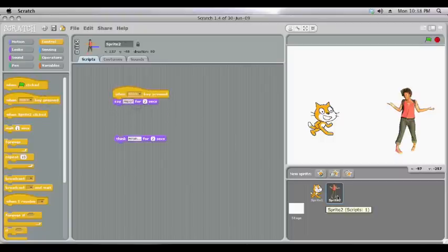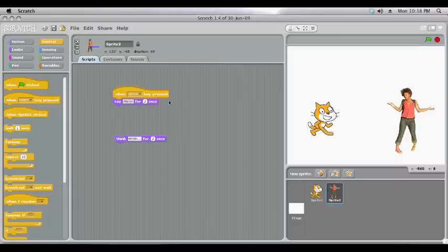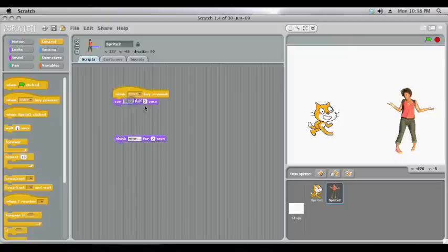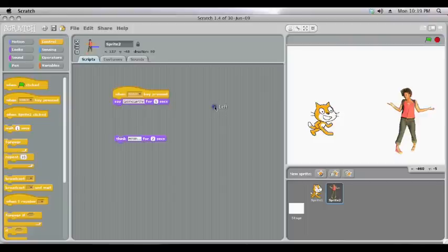So because sprite 2 is selected, the lady, when we press the spacebar she will say hello for two seconds. Just like that. Now obviously we can change the text to whatever we like and we can also change how long she talks for. So we'll try that now.